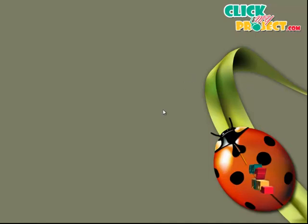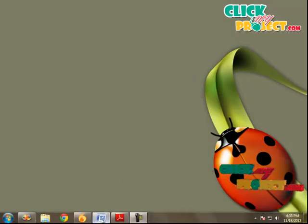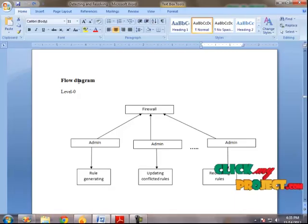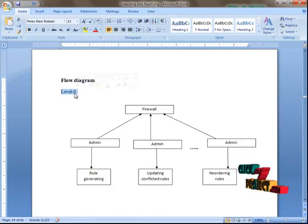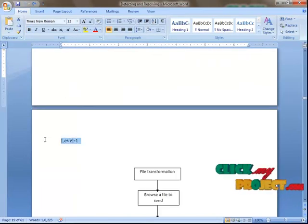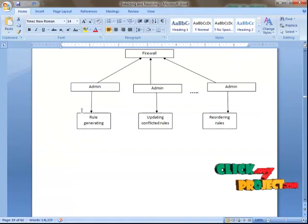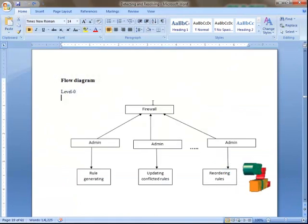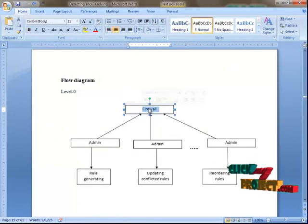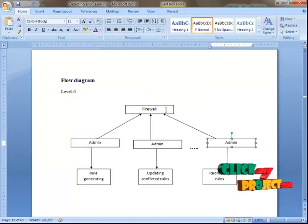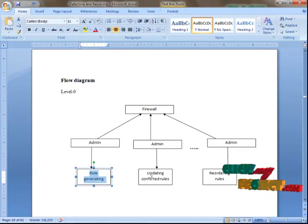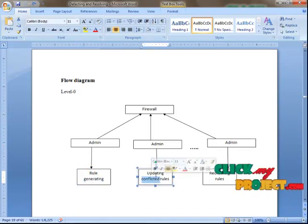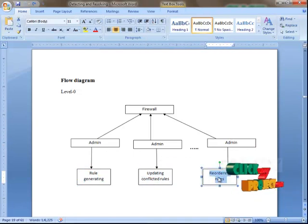Now I am going to show the flow diagram of our project. Our project has two levels: Level 0 and Level 1. In Level 0, this is the firewall, where a number of administrators can perform different types of actions like rule generating, updating conflicted rules, and reordering rules.